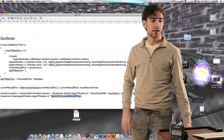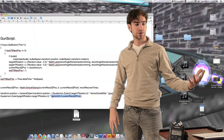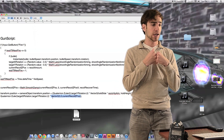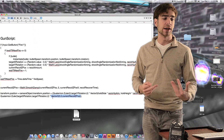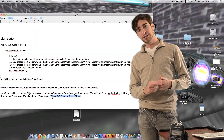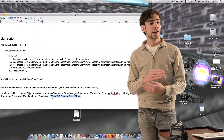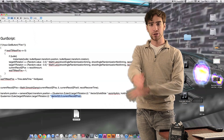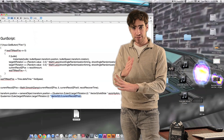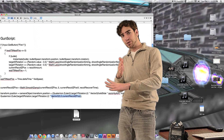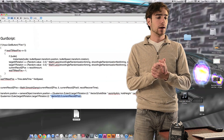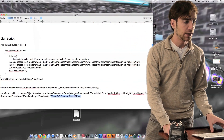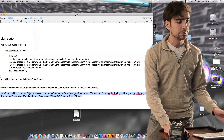We're multiplying the quaternion from the Euler angles of X and Y rotation by a Vector3 that is 0 on the X axis, 0 on the Y axis, and current recoil Z position on the Z axis — which is a negative number, bringing the gun backwards. So it's just a modification of the existing line to apply the recoil offset to the gun's position.